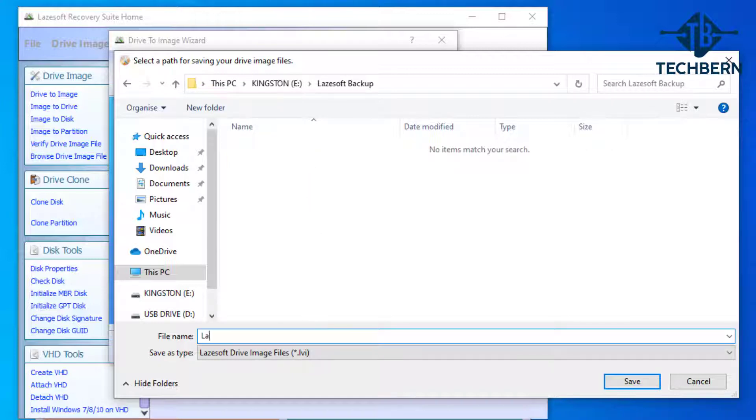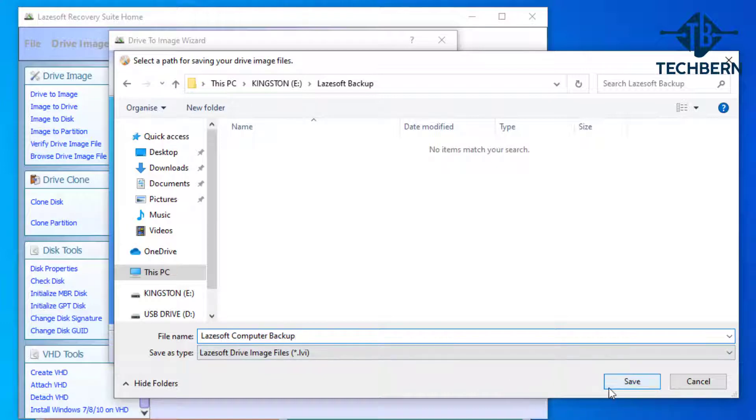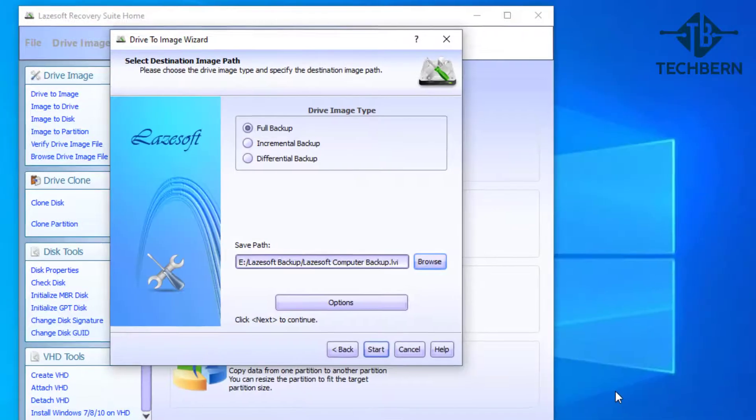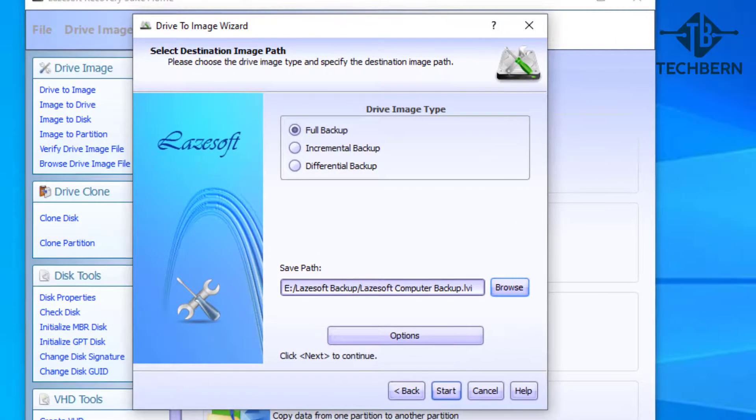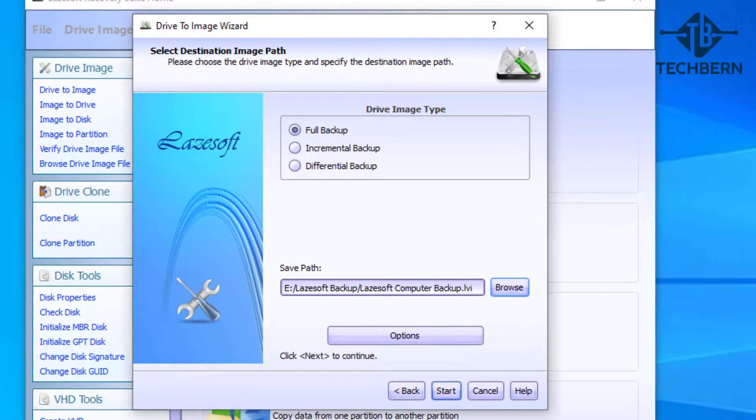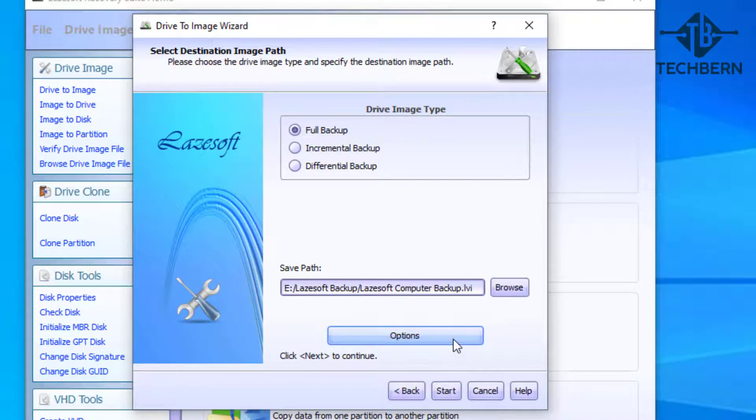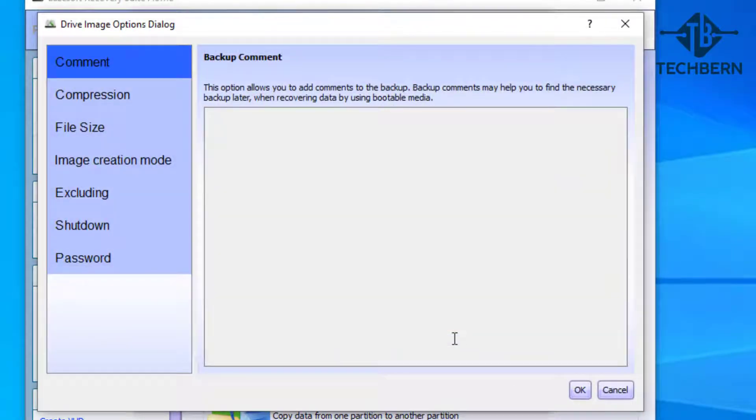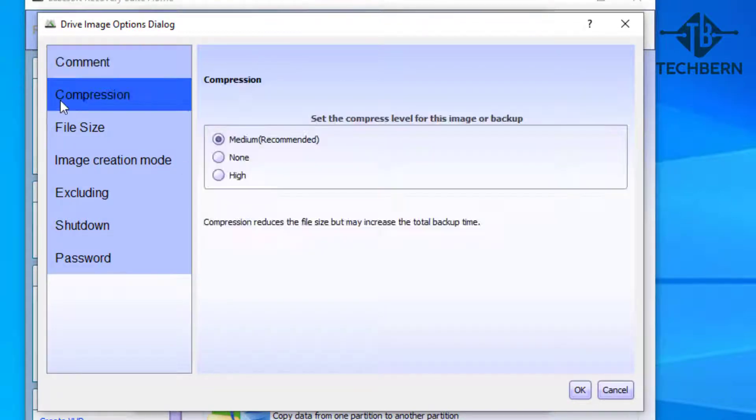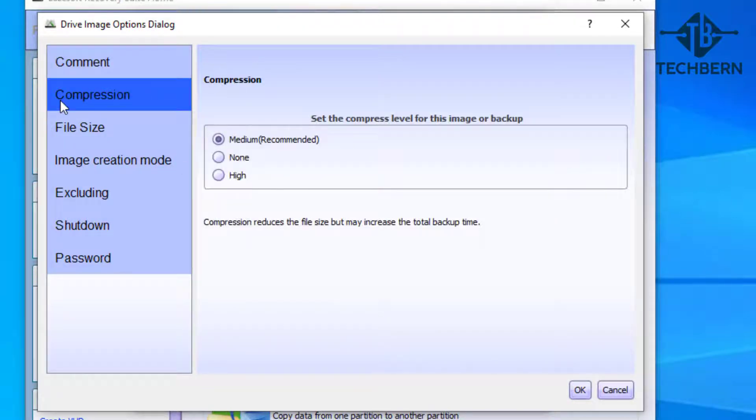Then we need to give the backup a name, so I'll call it Lazsoft Computer Backup. Once that's done, go to save. Now if you go to options, this will give you a number of extras for the backup you're about to take.